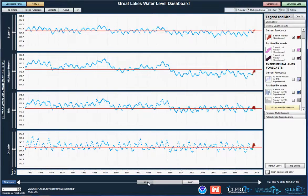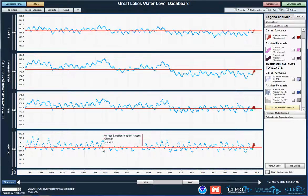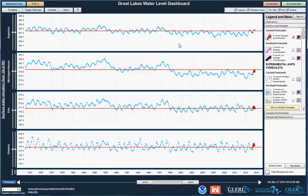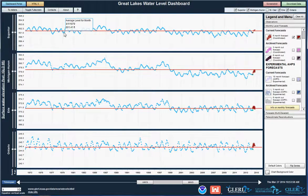This 40-year view is nice because it shows both record highs that were recorded in the mid-1980s and also a new record low that was recorded on Lake Michigan Huron last January. This gives you a good feel for the annual variability, the regular annual seasonal cycle, as well as the difference in water levels between different decades.